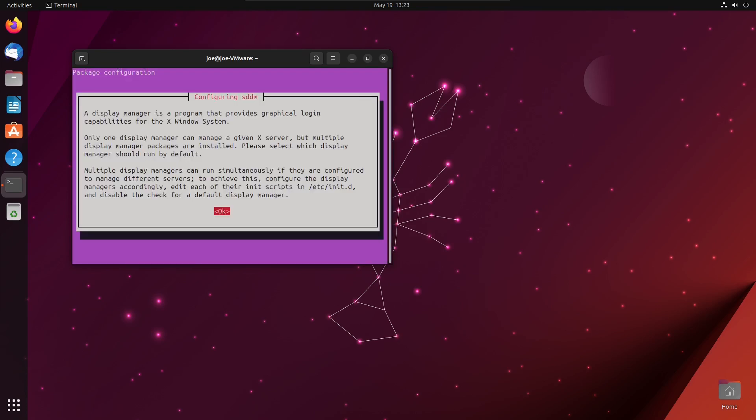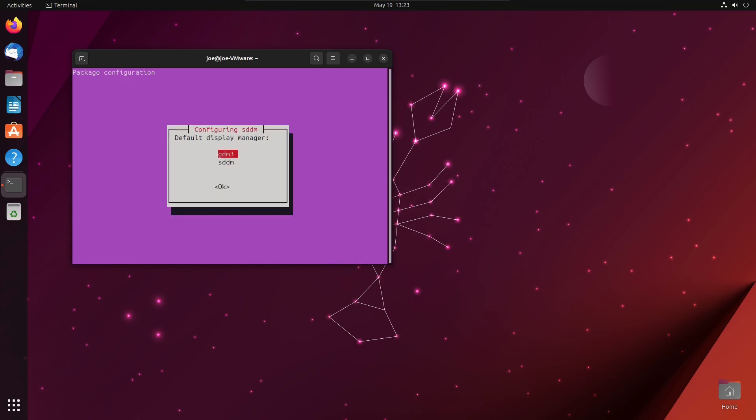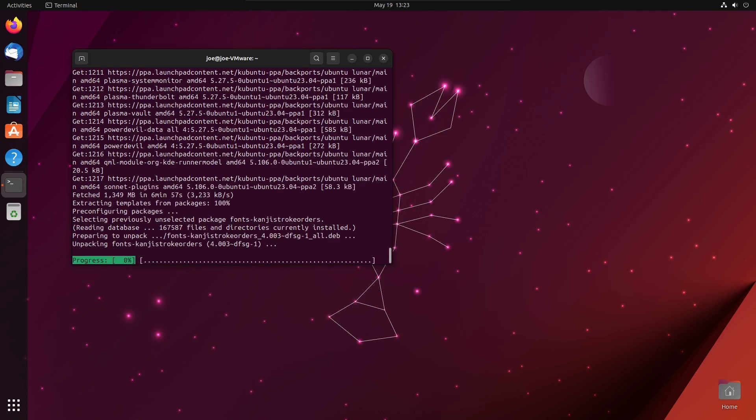When you get this package configuration for display manager, hit enter for OK. Then choose sddm with a down arrow and then press enter.